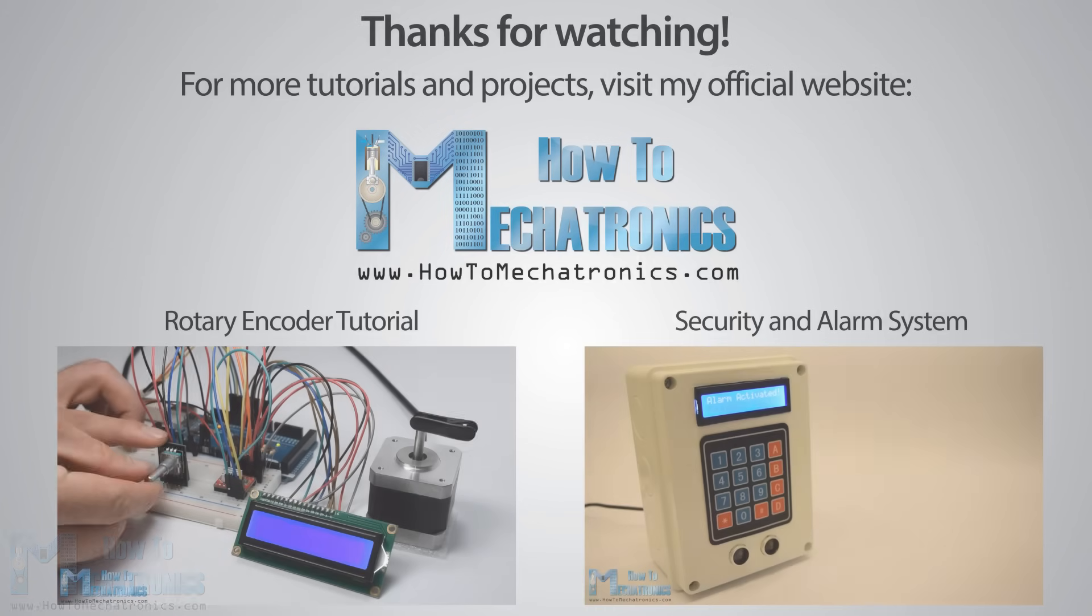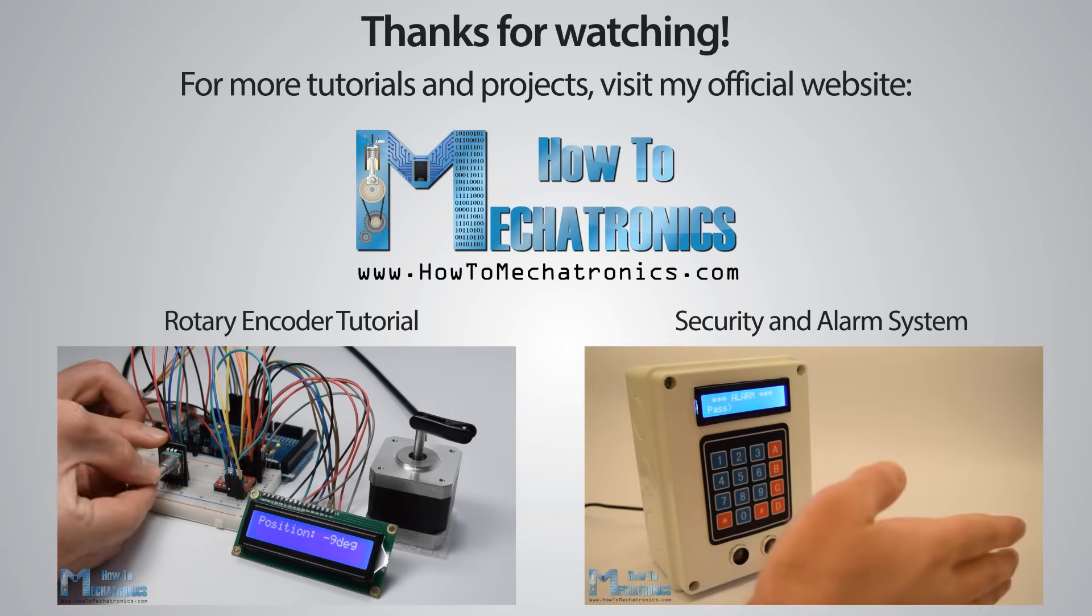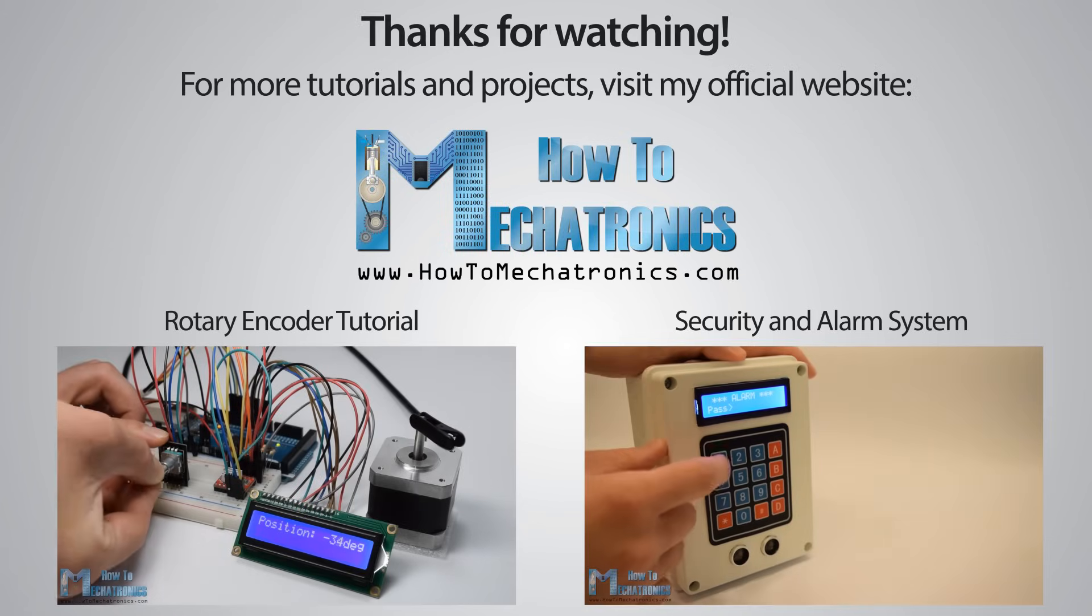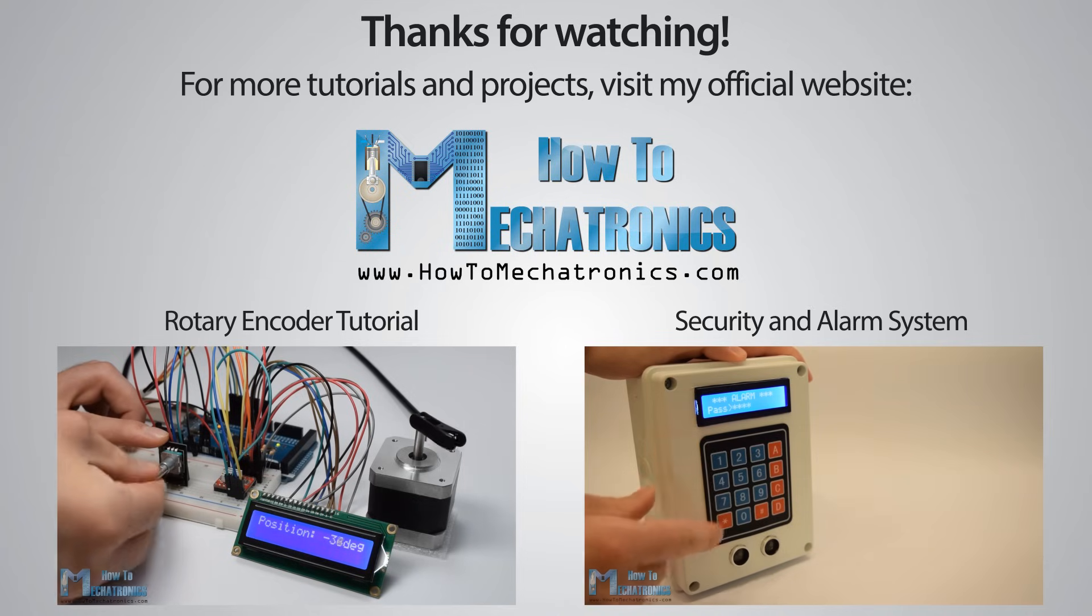That's all, thanks for watching and for more tutorials and projects visit my official website howtomechatronics.com